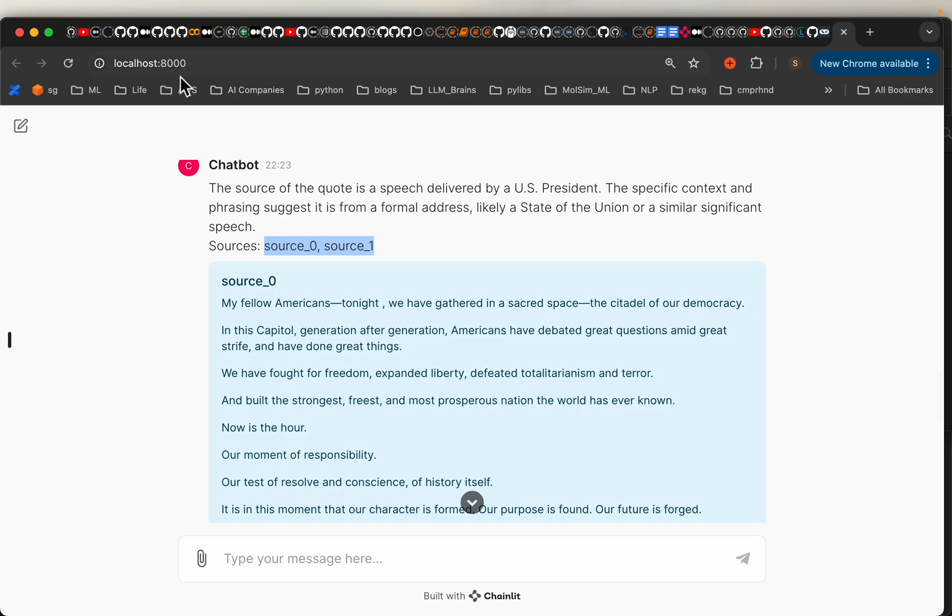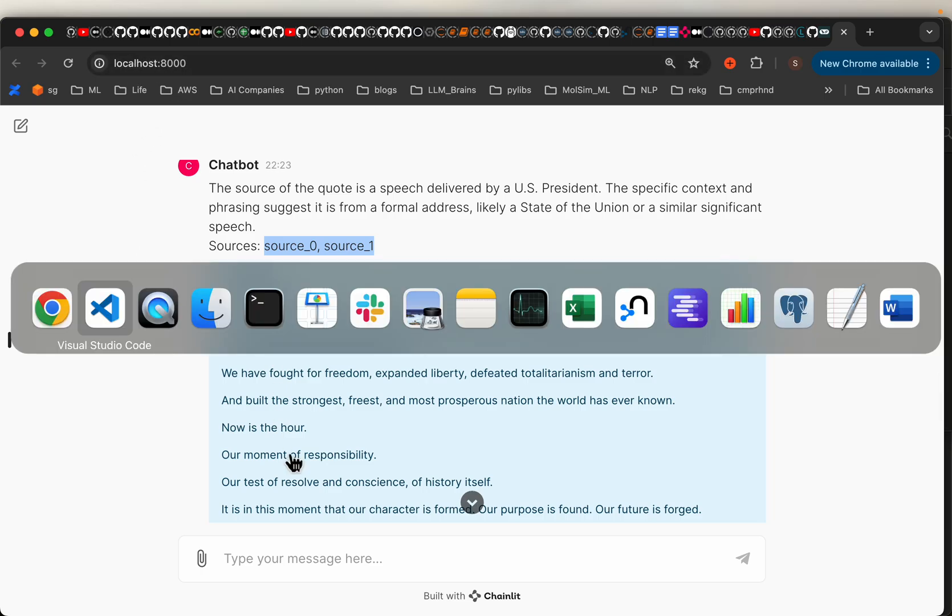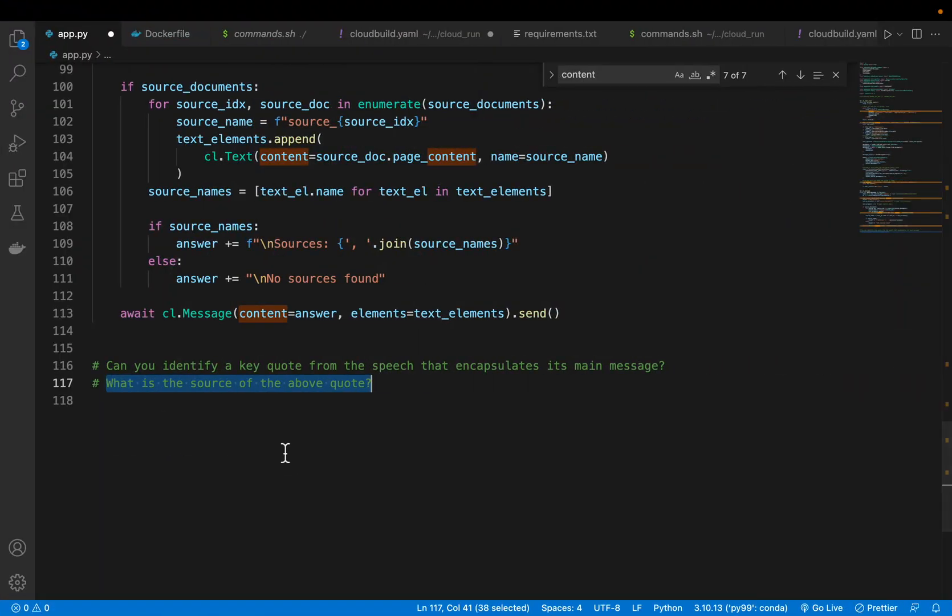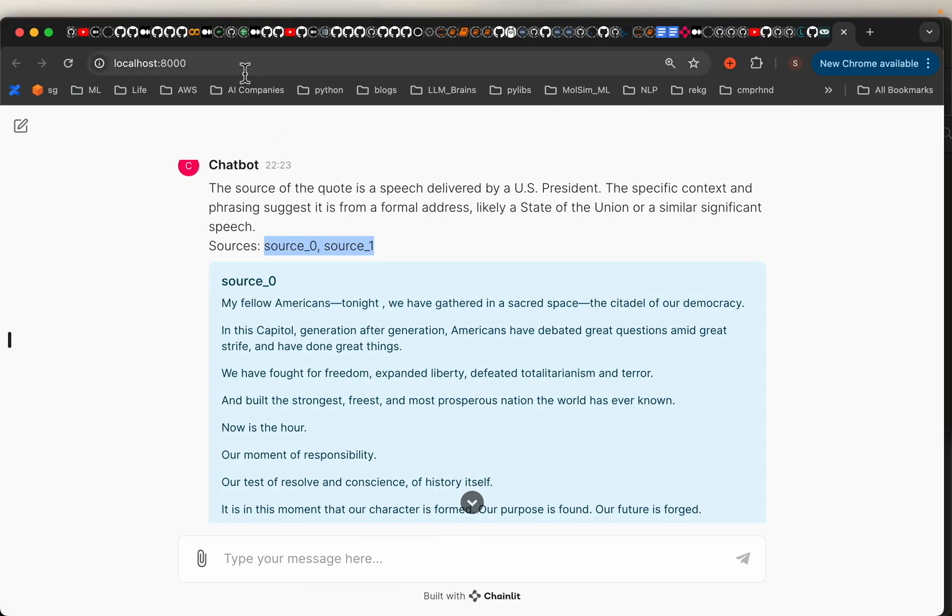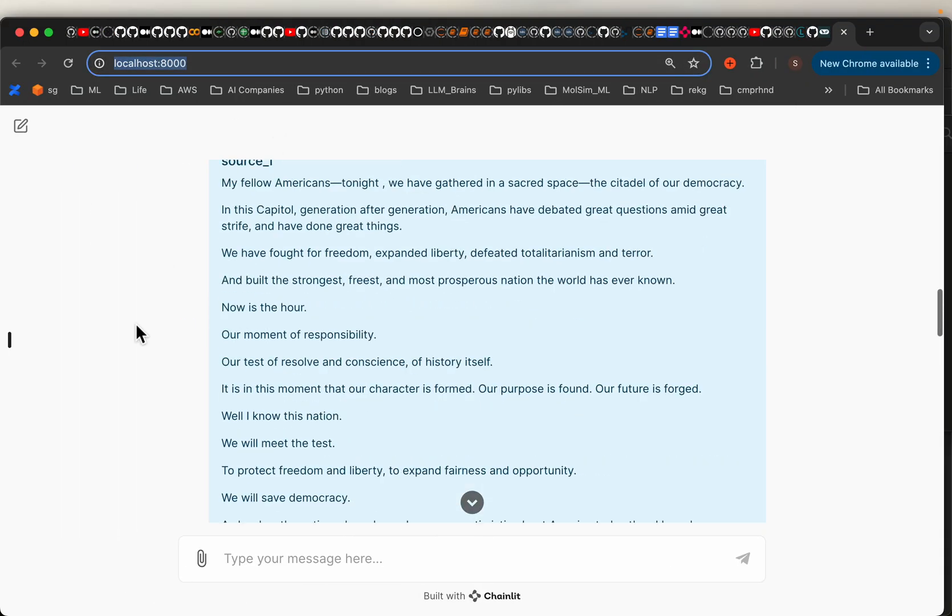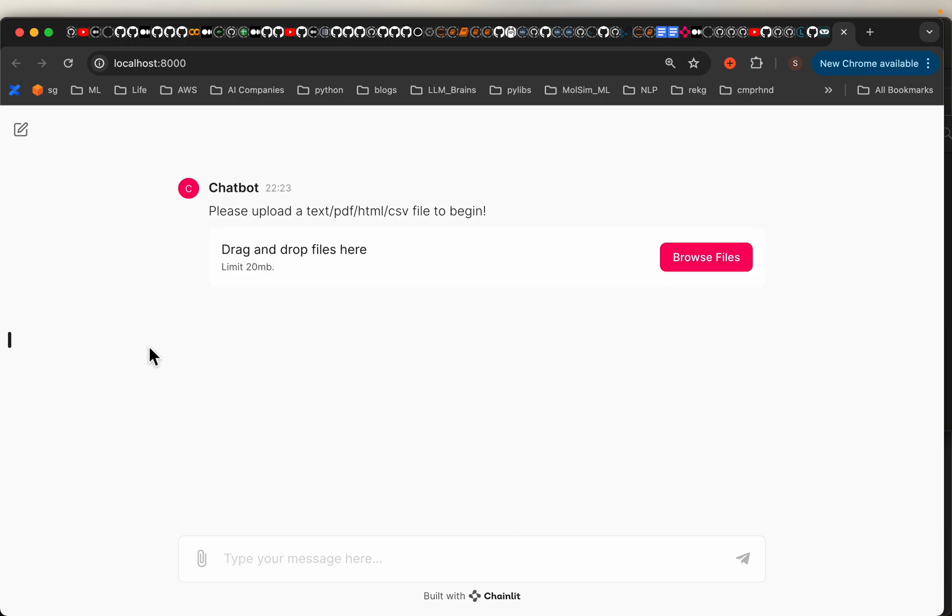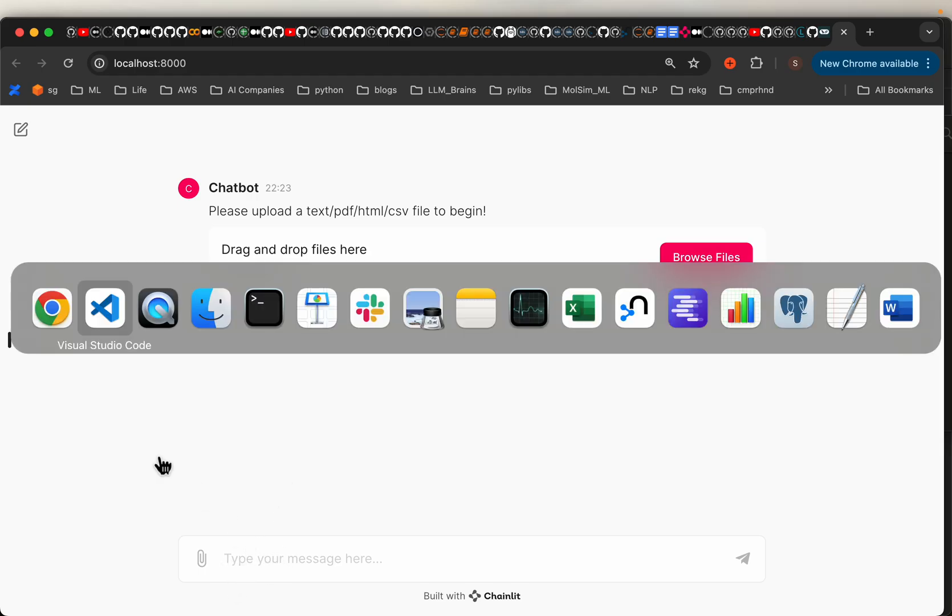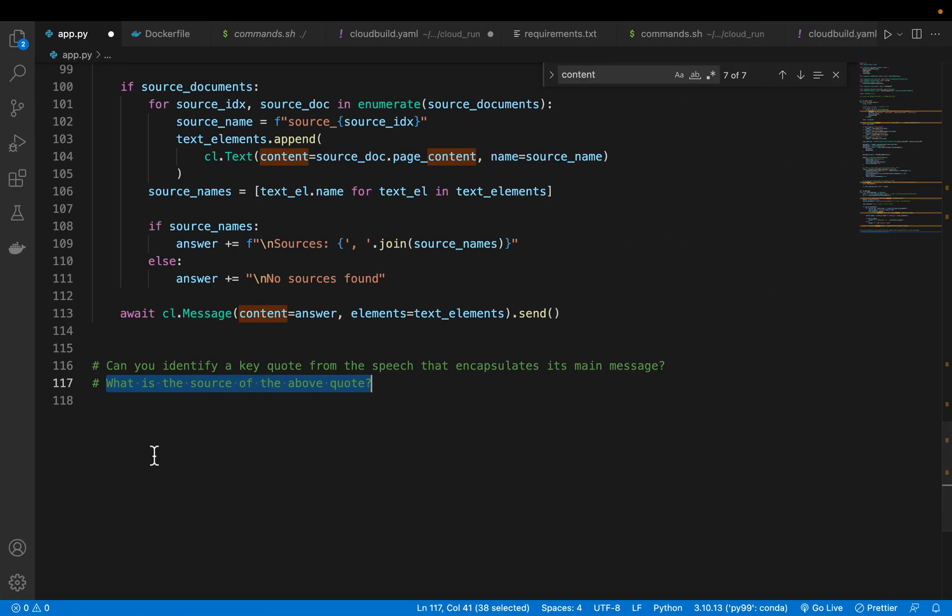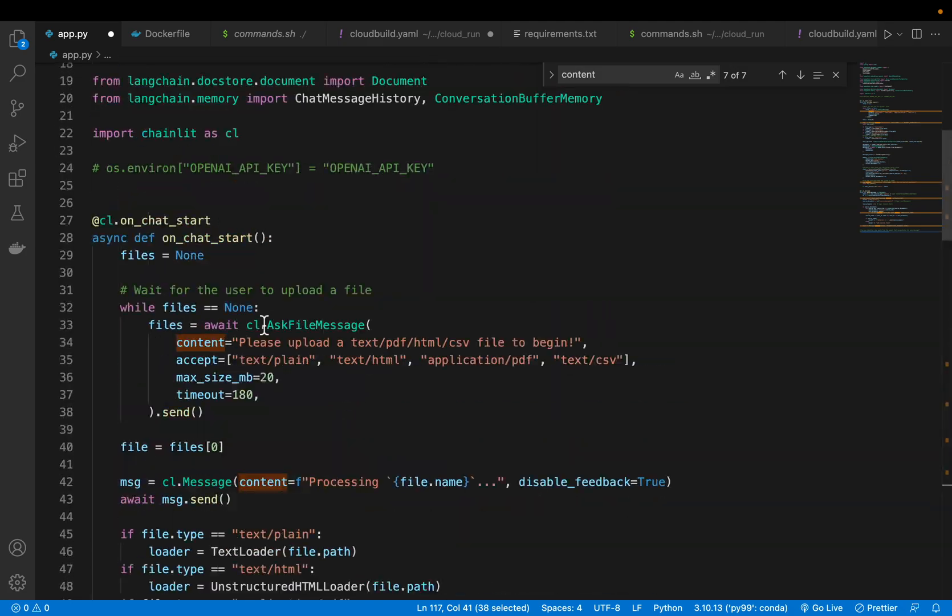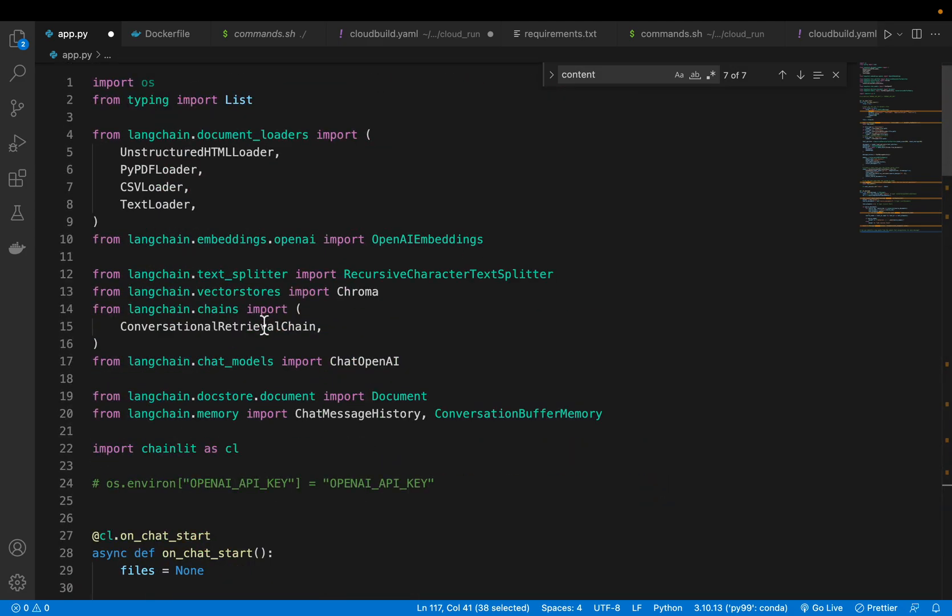So I'm running this application on my localhost. Let's see how to develop this. Let me refresh the page. It has mainly two things. On the start, it should ask us to upload a document and build the RAG system. Once it builds the RAG system, it allows us to ask questions or do the chat.